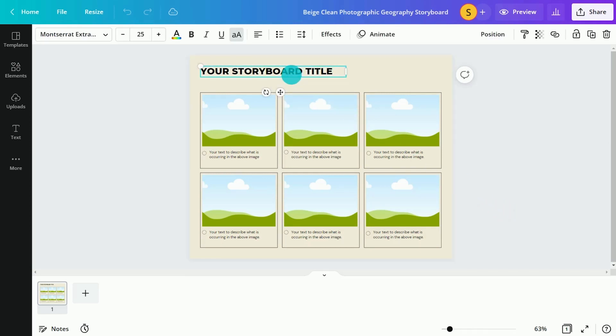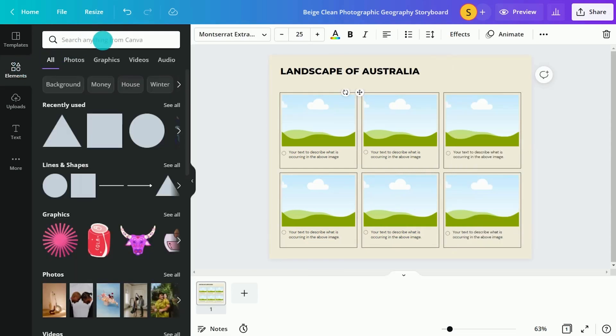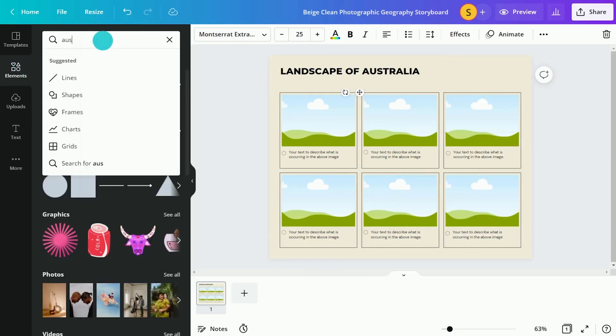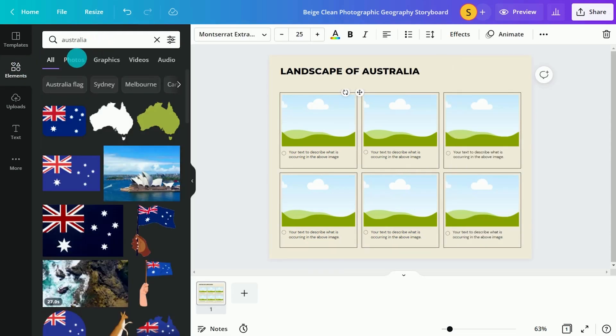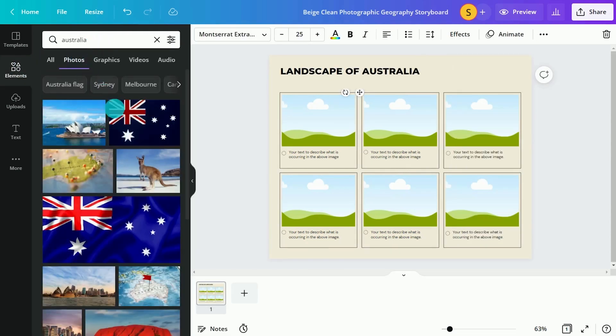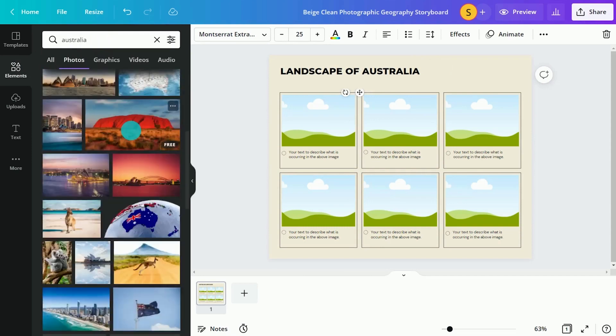Start by customizing a storyboard template like this. Using Canva's expansive photo library, students can insert images to support their explanations.